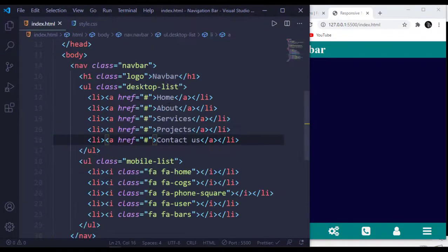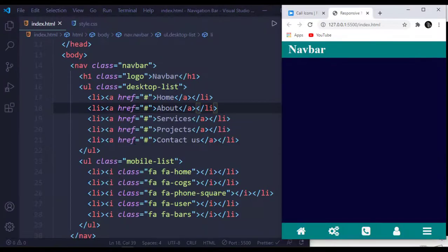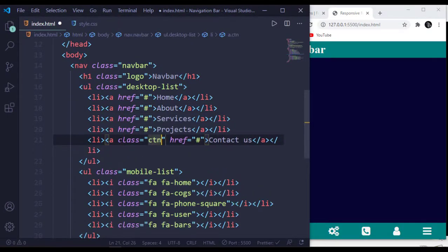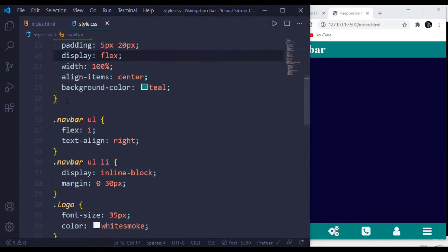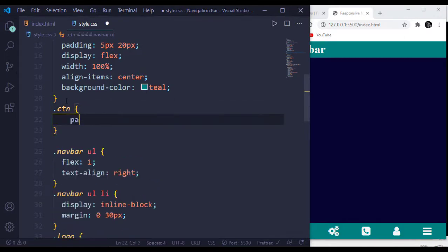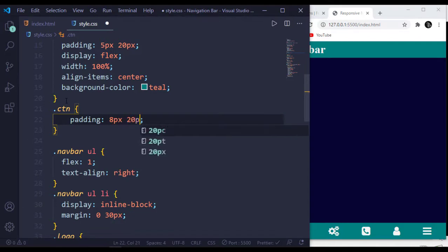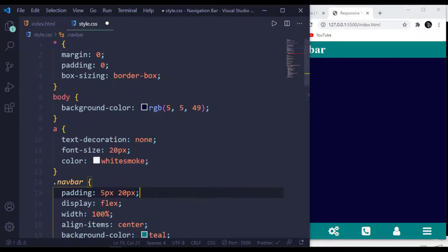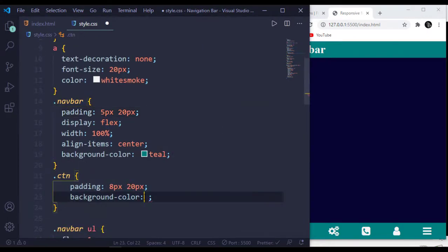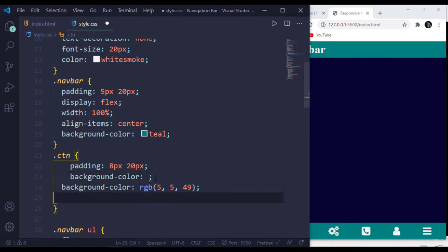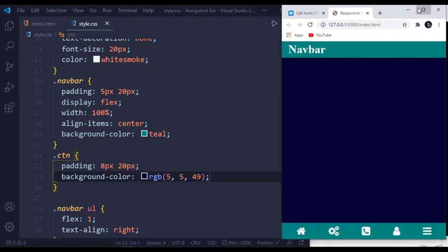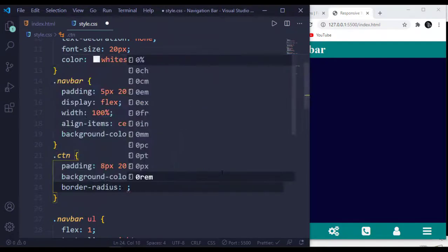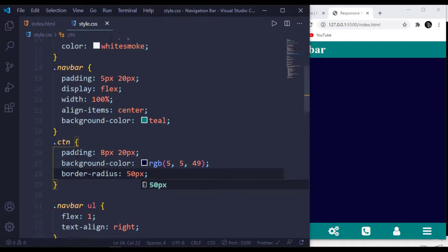Now open our HTML file and for the Contact Us button add a class name of ctn. Then target that ctn and add a padding of 8 pixels and 20 pixels, background-color matching the body, and a border-radius of 50 pixels.